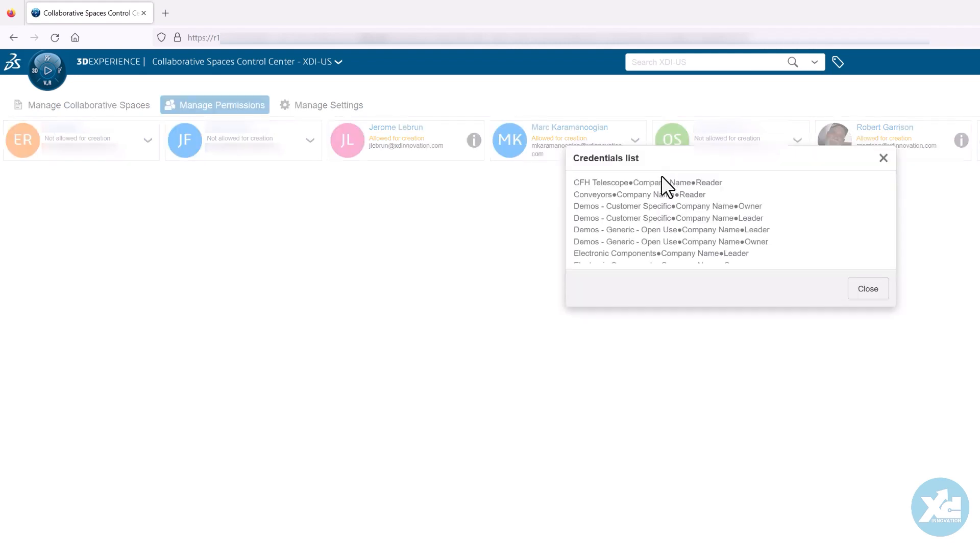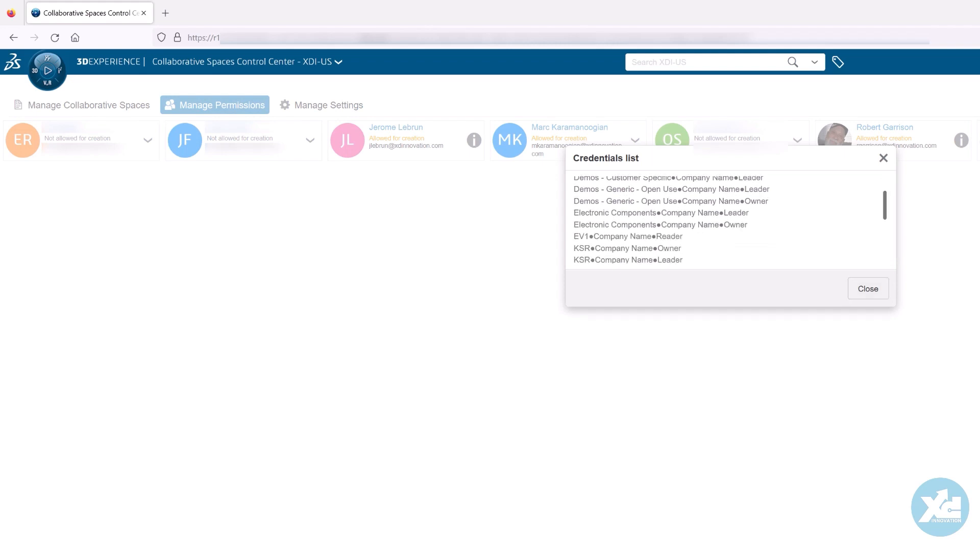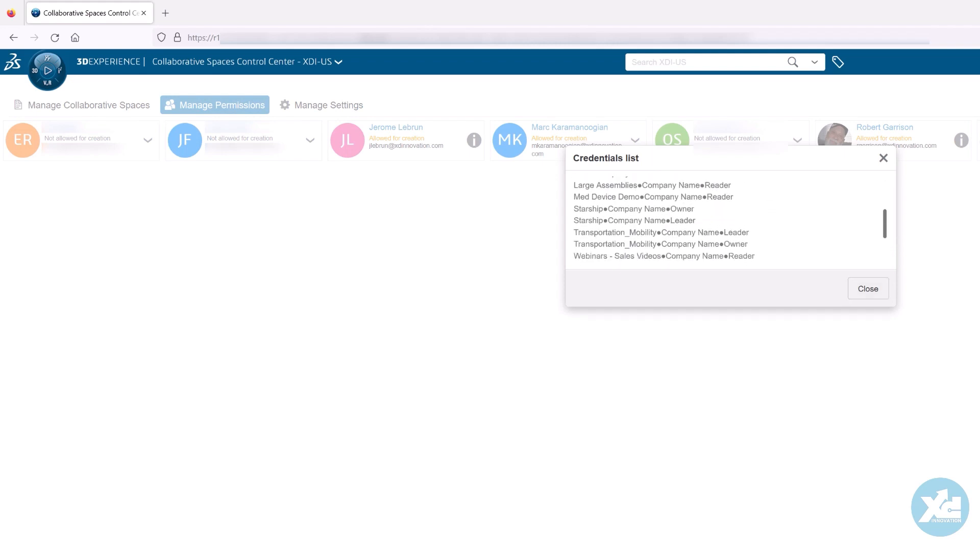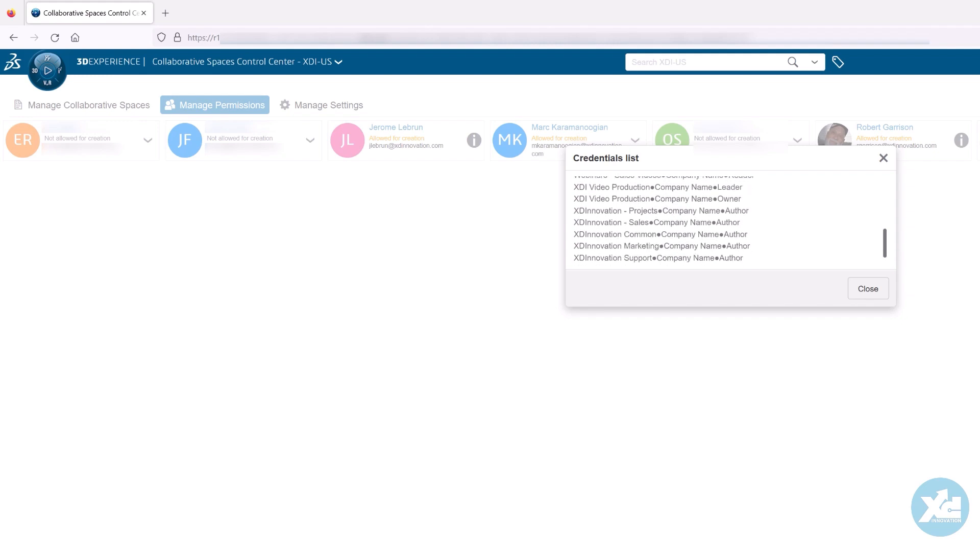You can display a list of any members' credentials, showing what collaborative spaces they are members of, along with their roles in those spaces.